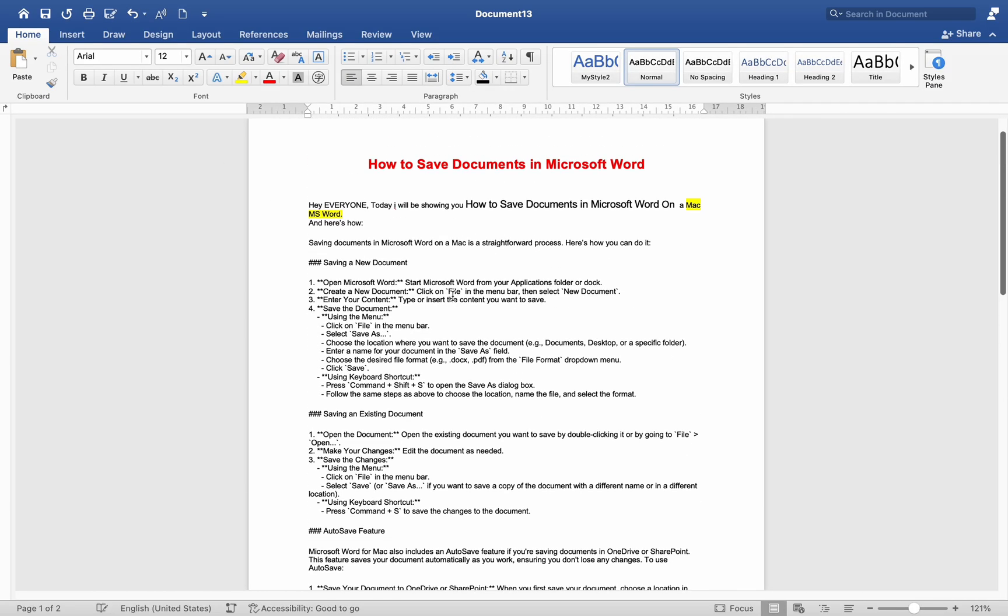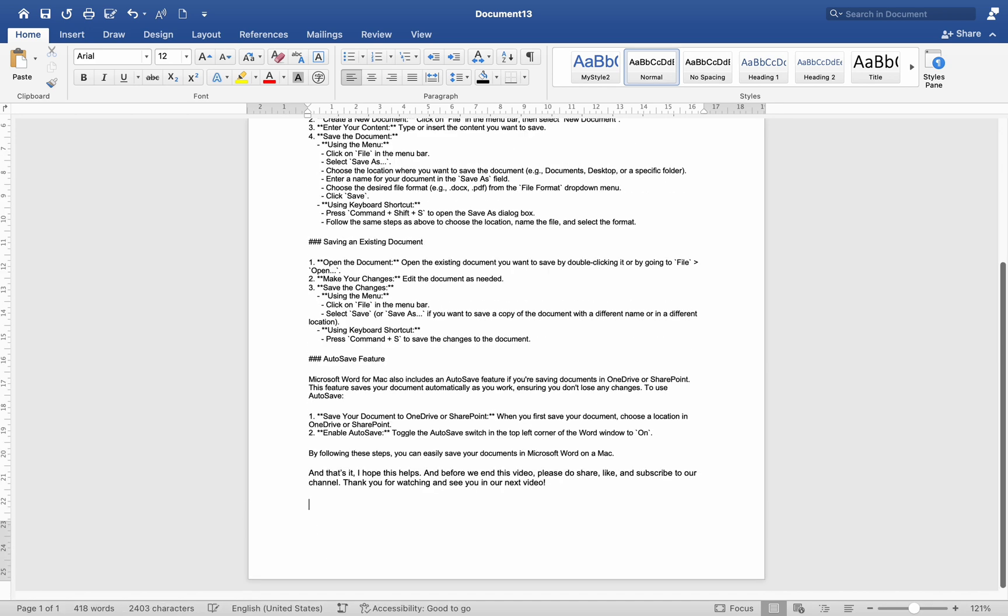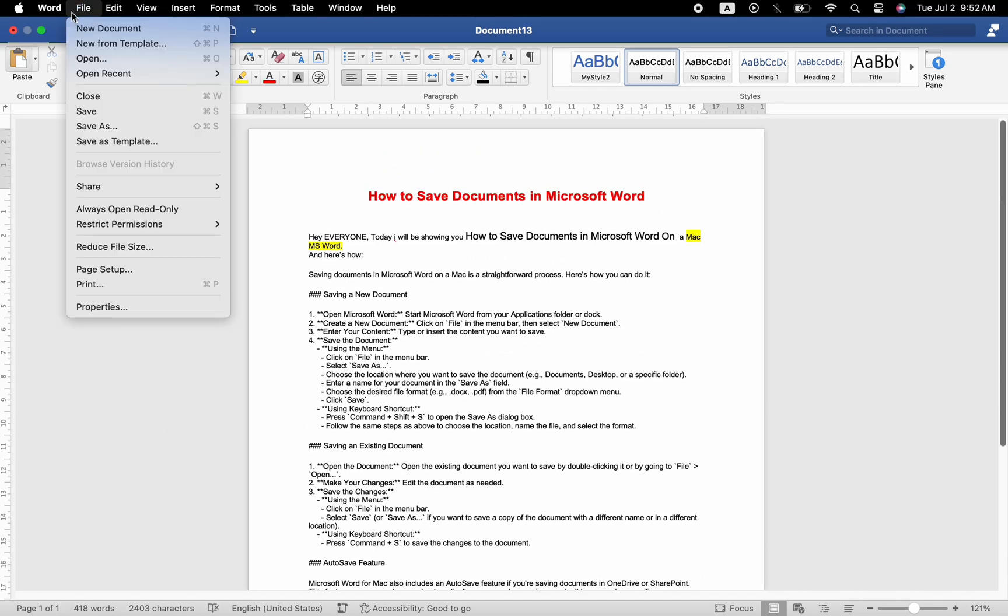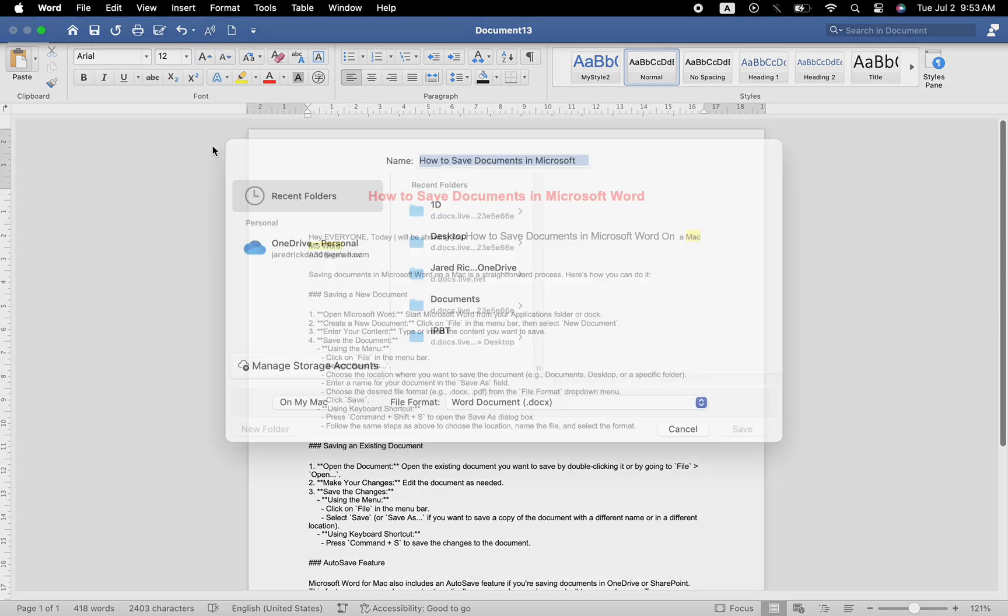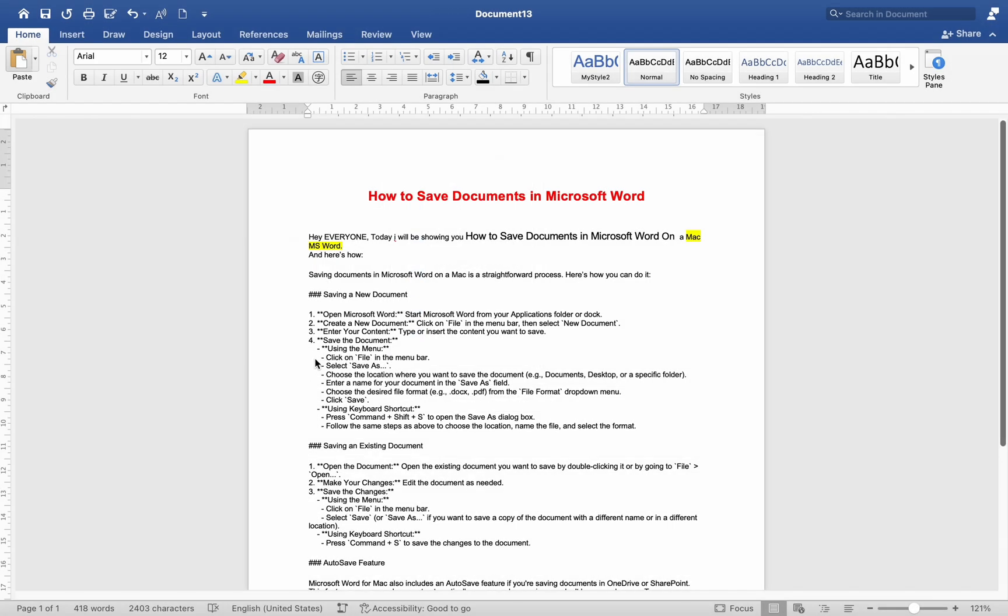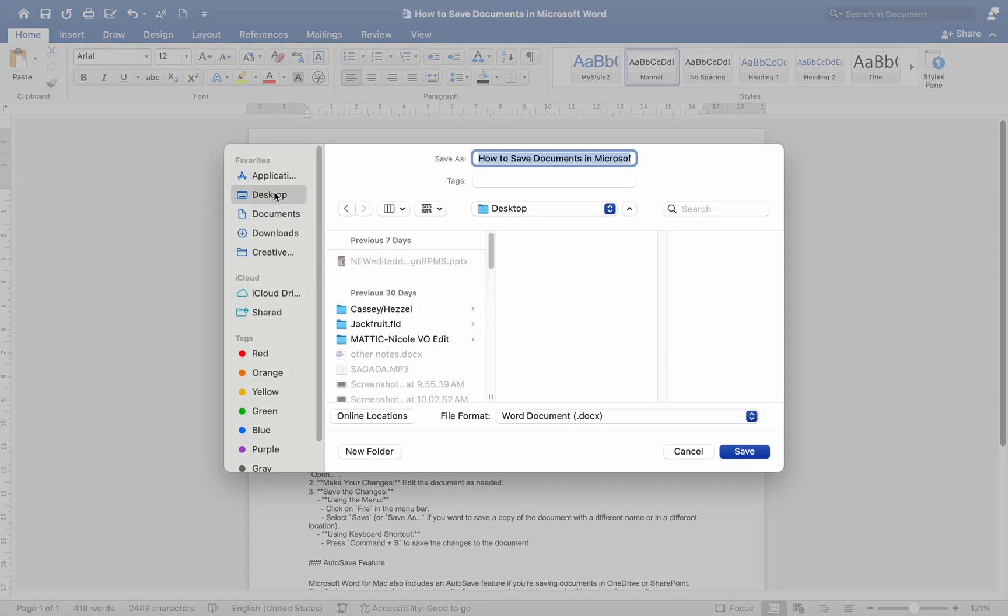Save the document. Using the menu, click on File in the menu bar. Select Save As. Choose the location where you want to save the document. Example: Documents, Desktop, or a specific folder. Enter a name for your document in the Save As field.